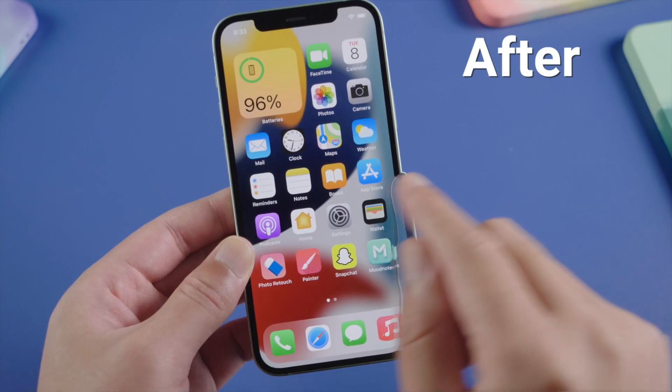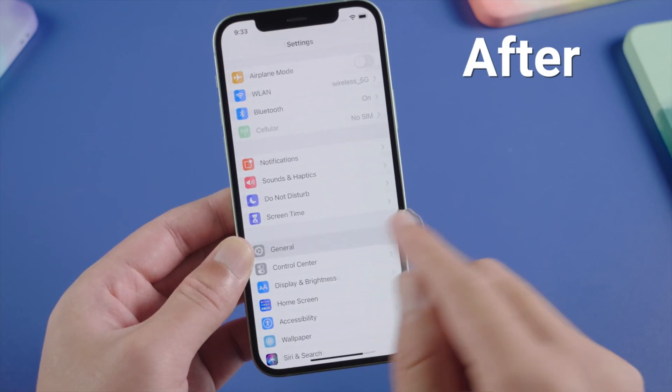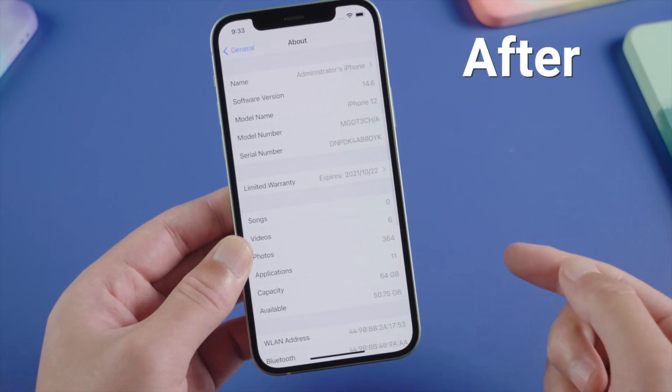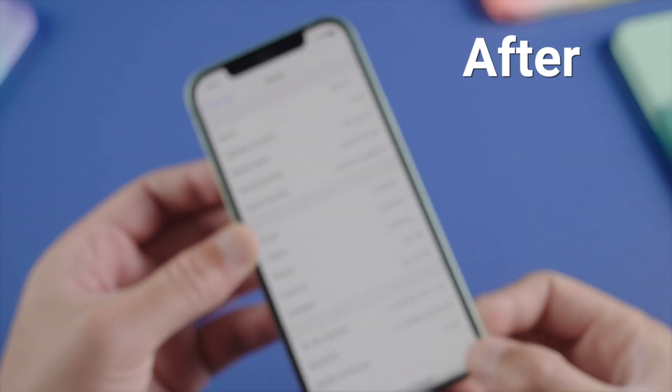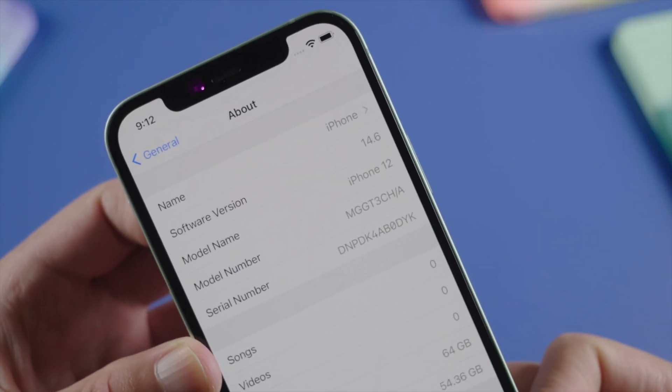In this video, I am gonna show you how to safely downgrade your device back to iOS 14, of course without losing any data. So let's get into it.